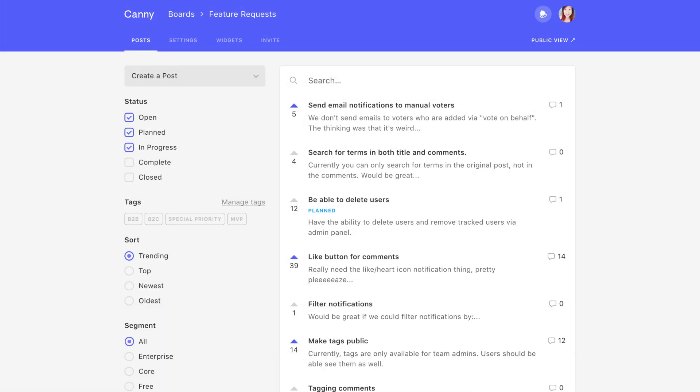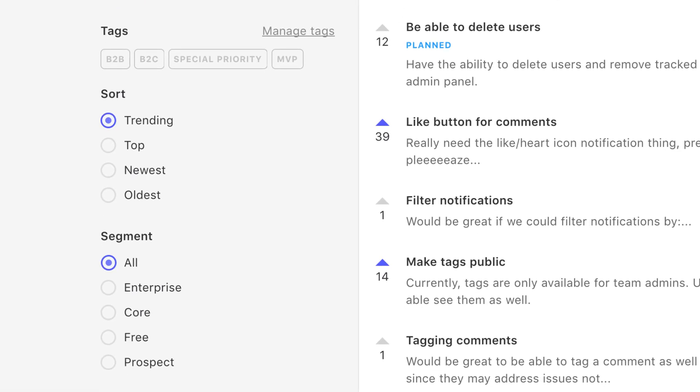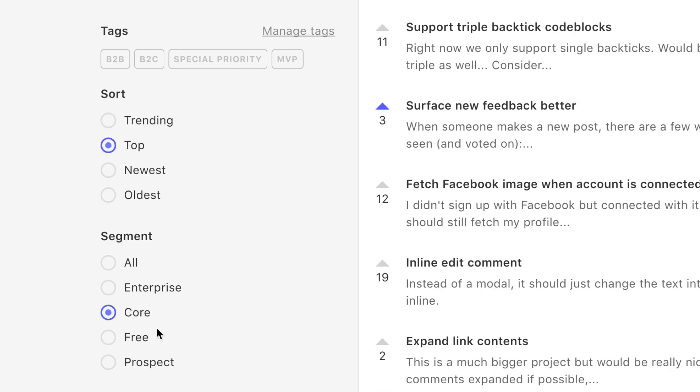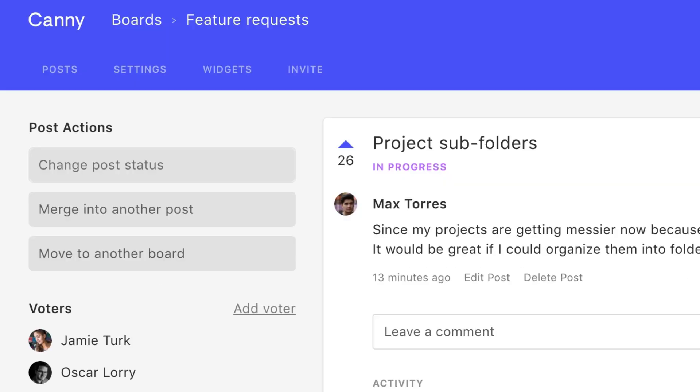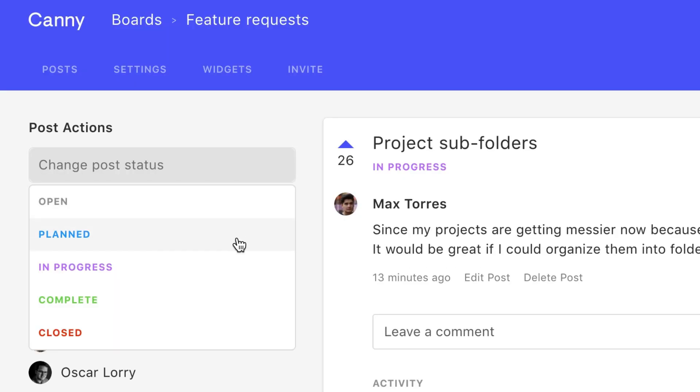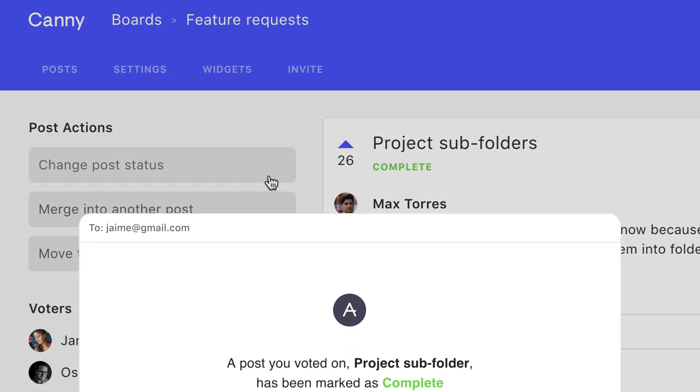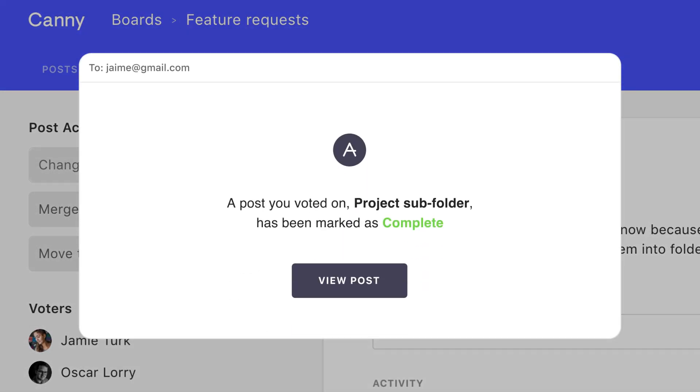When it's time to roadmap, dive into the data to see what your users want most. When you release a feature, simply update the status, and everyone who wanted it gets notified.